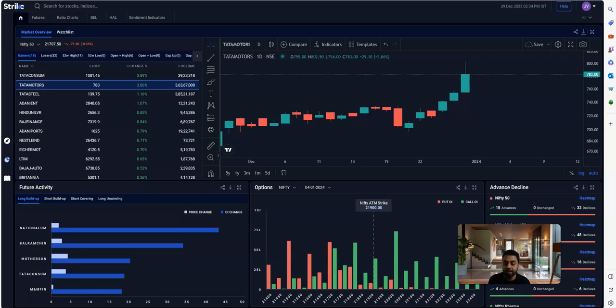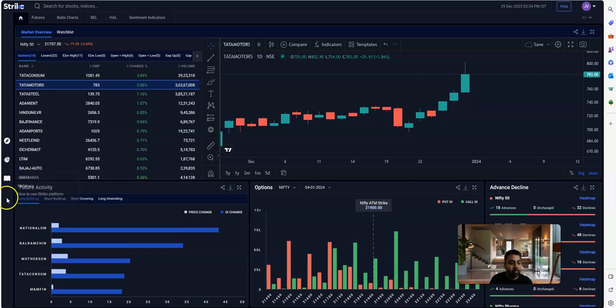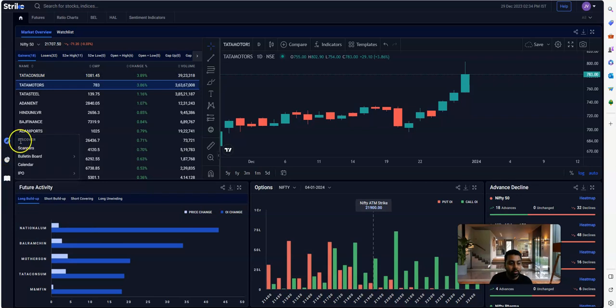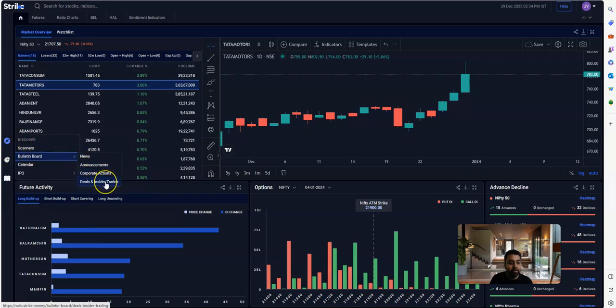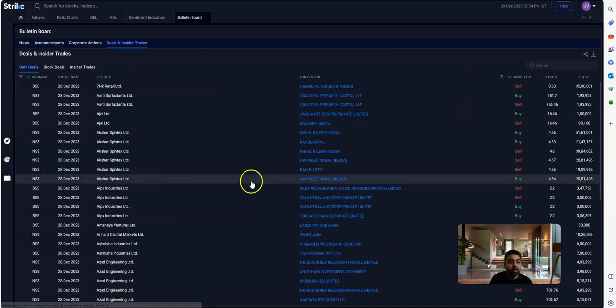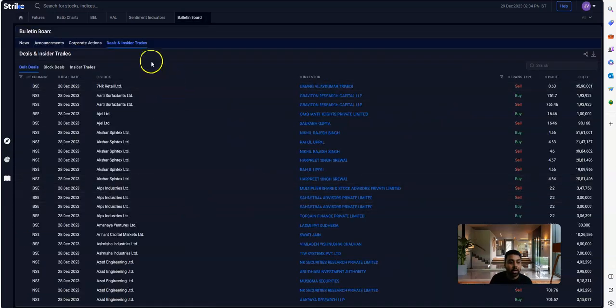Every morning I make sure to check the screen for insider trades. When you log into Strike, at the left you will see a tab called Discover. Within Discover, when you go to Bulletin Board and then to Insider Trades, you will land up to that screen.